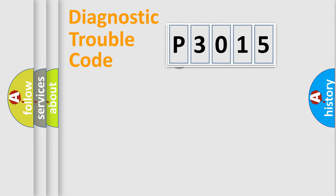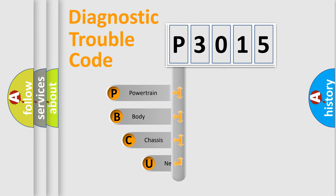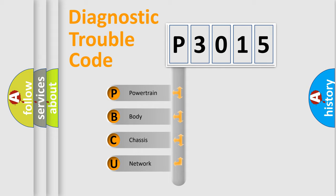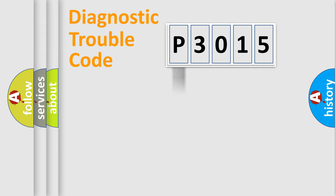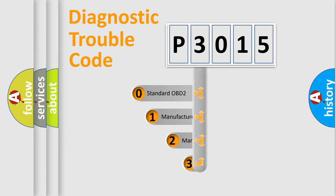First, let's look at the history of diagnostic fault code composition according to the OBD2 protocol. We divide the electric system of automobile into four basic units: powertrain, body, chassis, network. This distribution is defined in the first character code.